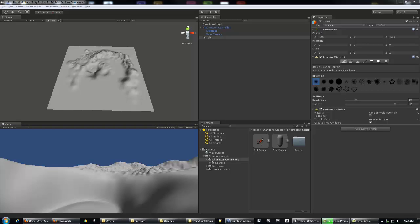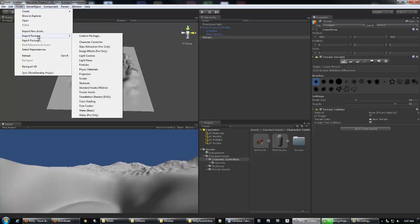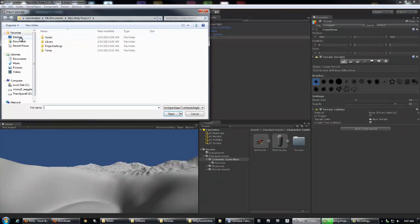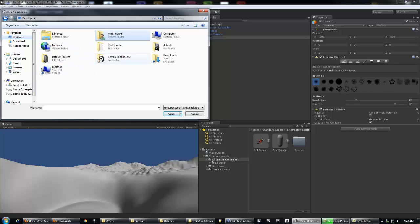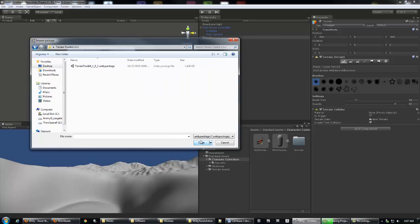You guys all have this on your desktop now. So we're going to go back inside of Unity. We're going to go Assets, Import Package, Custom. And then that's going to be on our desktop. So Assets, Import Package, Custom, Terrain Toolkit, Open.